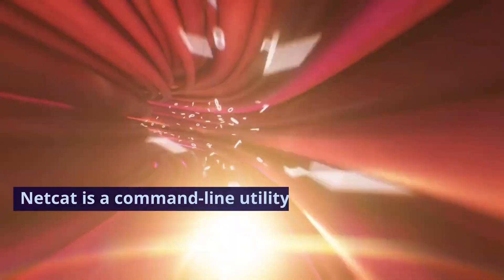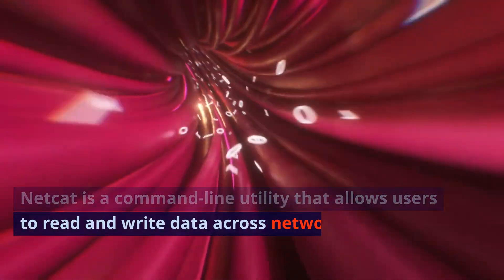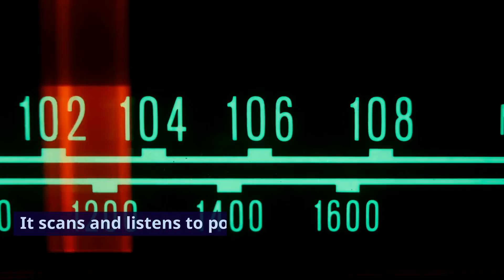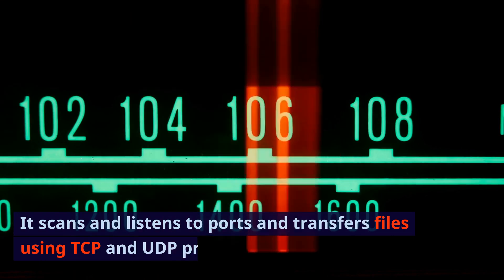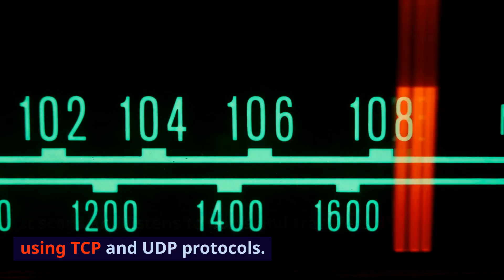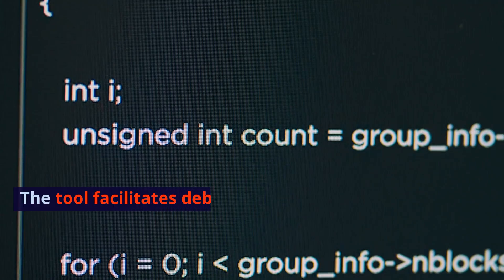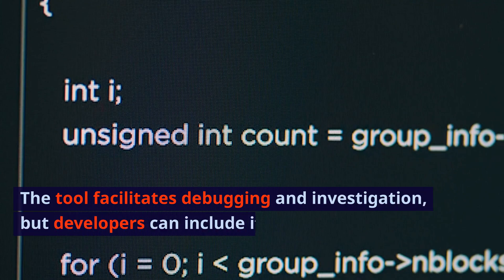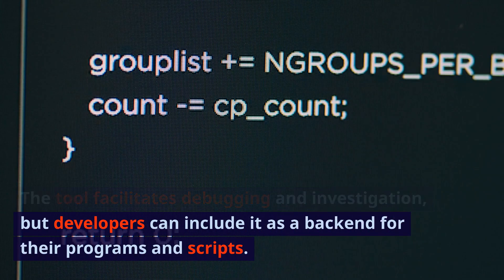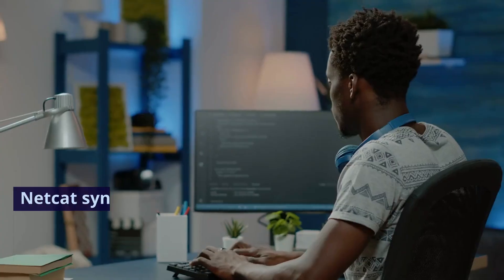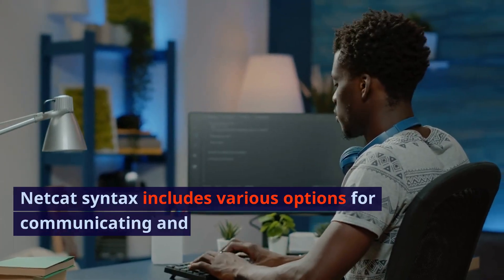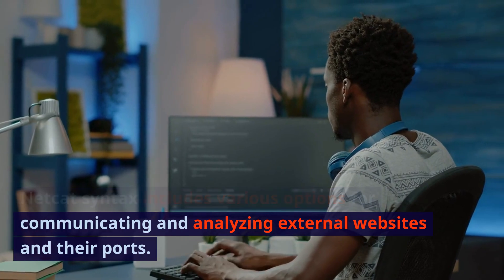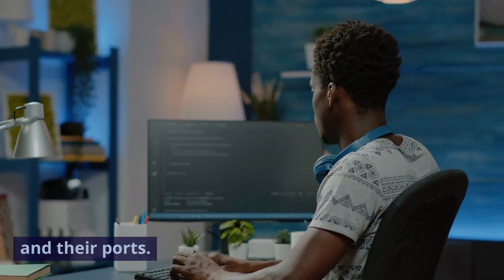Netcat is a command-line utility that allows users to read and write data across network connections. It scans and listens to ports and transfers files using TCP and UDP protocols. The tool facilitates debugging and investigation, but developers can include it as a back-end for their programs and scripts. Netcat syntax includes various options for communicating and analyzing external websites and their ports.